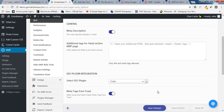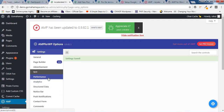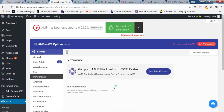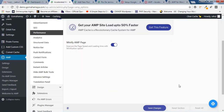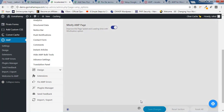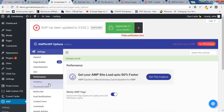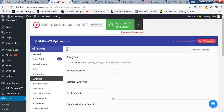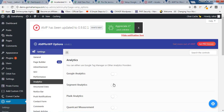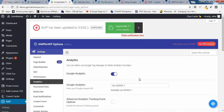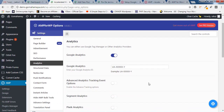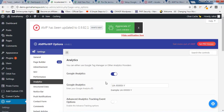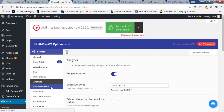Click on Save Change. Move up and click on Performance — you need to enable Minify AMP Pages and click on Save Change. Then click on Analytics. Inside Analytics, choose what kind of analytics you want — most people use Google Analytics. Enable that, add your Google Analytics code, and once you're done click on Save Change.